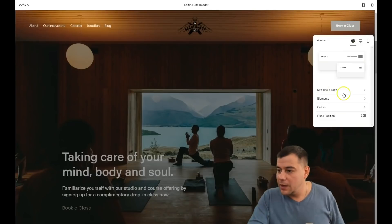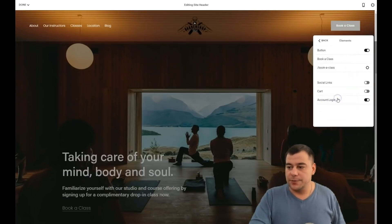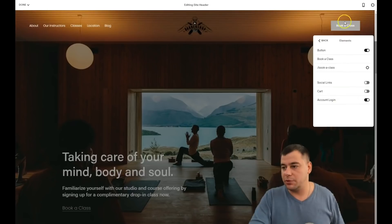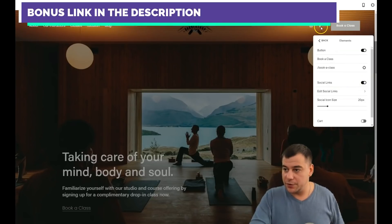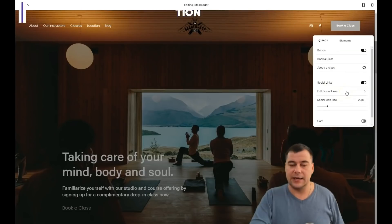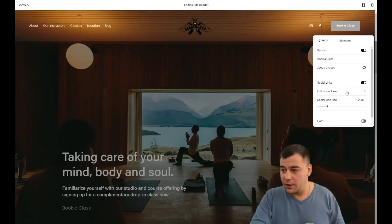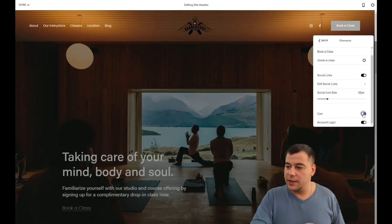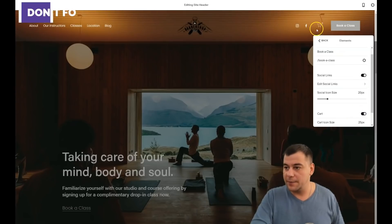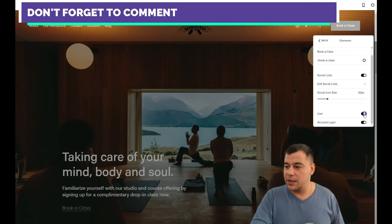Jumping back to General, under Elements you can see there's a 'Book a Class' button with a click event. Social links are disabled right now — I want to enable them. You see there's Instagram and Facebook; you can edit the links with your actual social media accounts. If you're selling goods you can also enable the cart — here it appears.